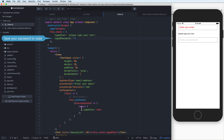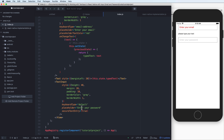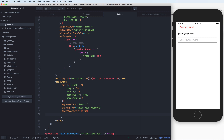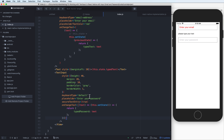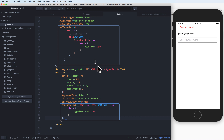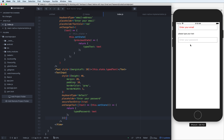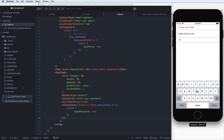You have to define another state property — typePassword — which will be updated when you change the text. You do this similarly with the onChangeText function as before. Now you can track both typePassword and typeText in state — for example, to send the password to another screen.